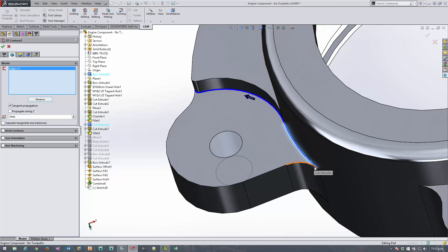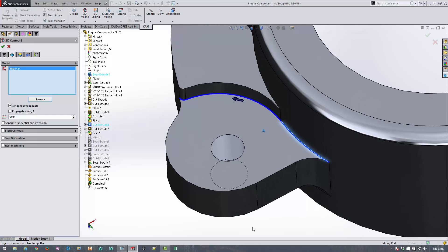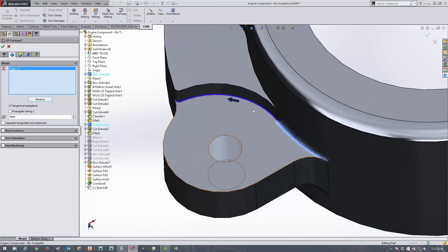So let's clear that selection out and select the edge at the opposite end. It's still climb milling, it's starting at this point so it's naturally coming along the left hand side of the line and it's propagating the chain right up to the point where there's no tangent edge anymore.